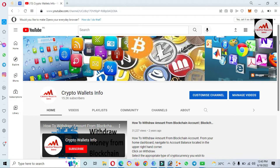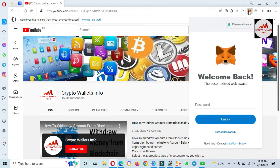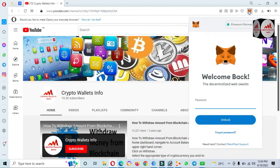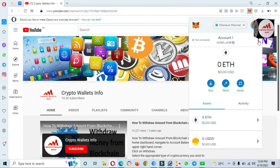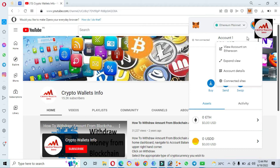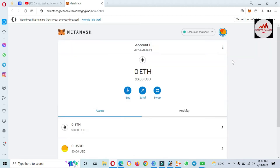First of all, I'm going to open my MetaMask wallet. You can see here the MetaMask wallet is open in front of me. I'm going to enter the password of my MetaMask wallet and then click on Unlock. My MetaMask wallet is now open. I click on the three dots, then Expand View, and now you can see the view is expanded on my laptop screen.